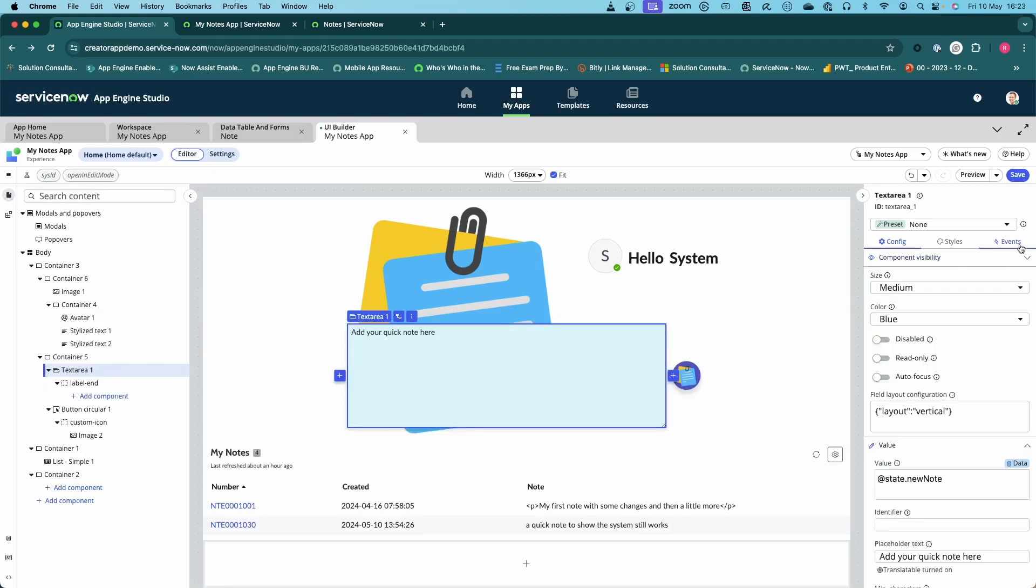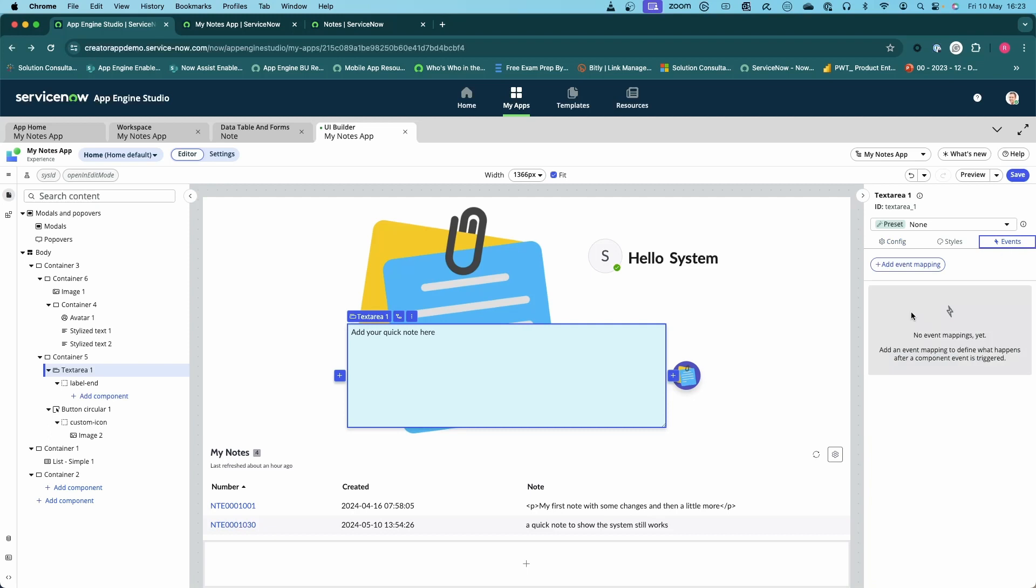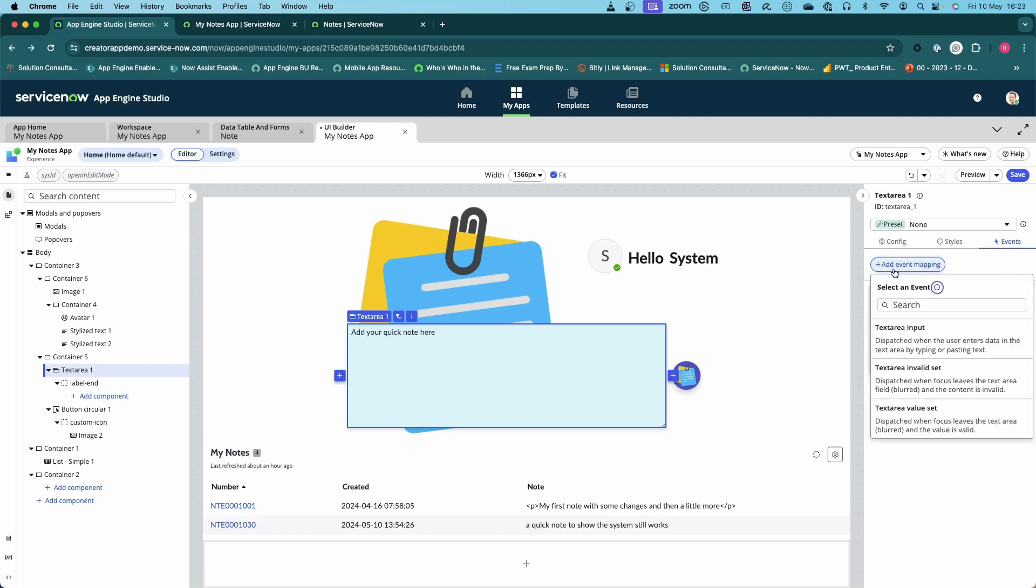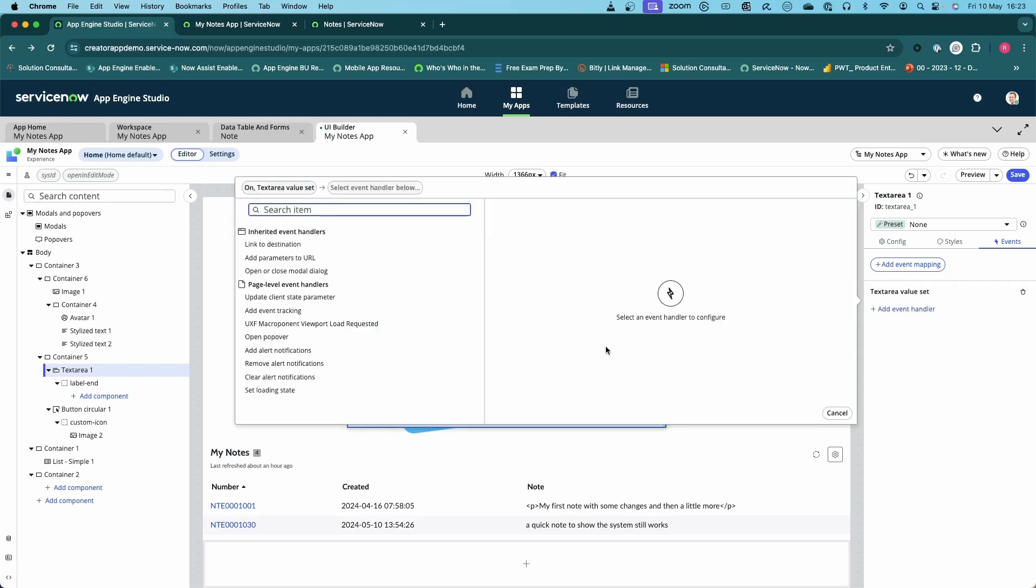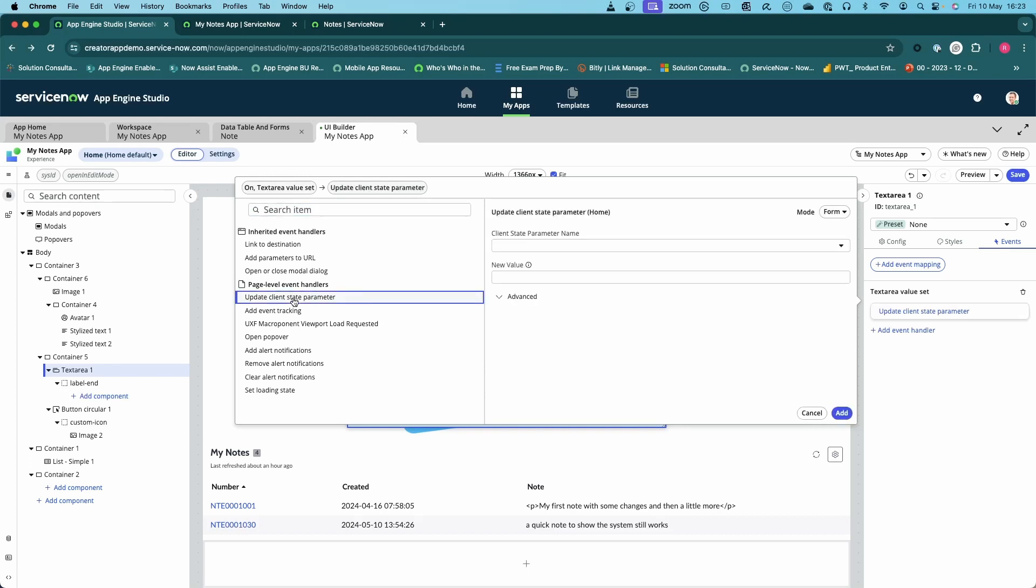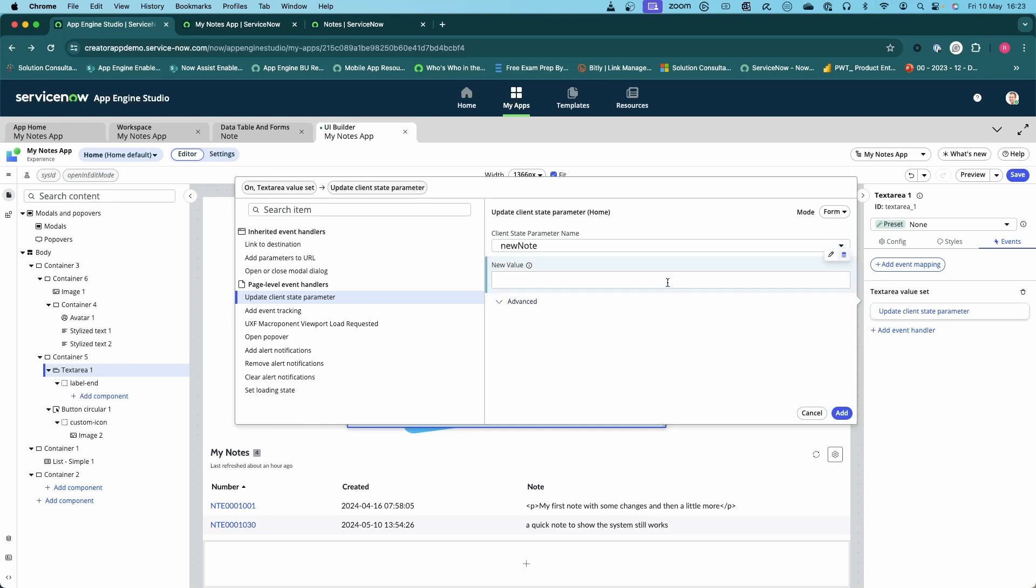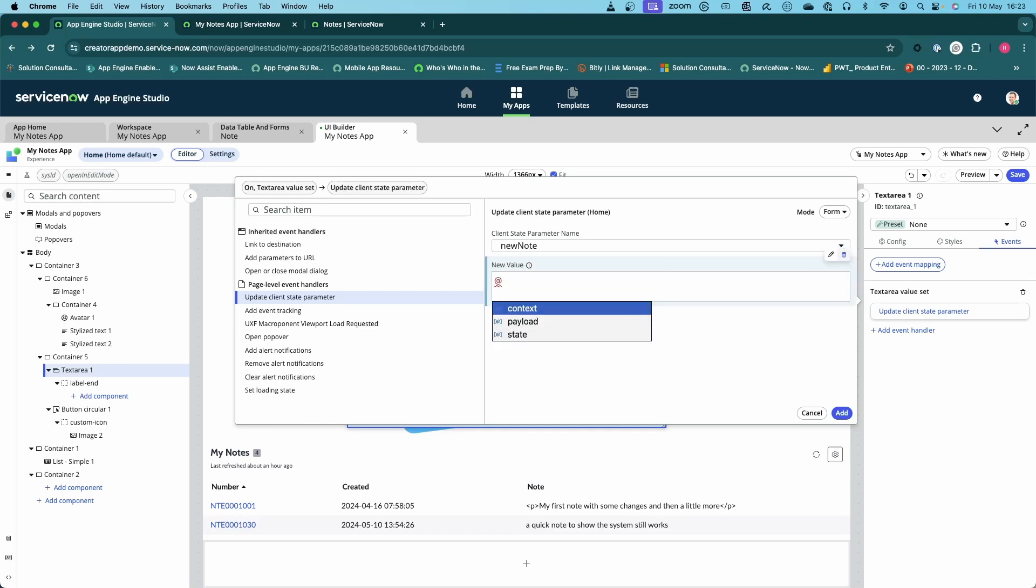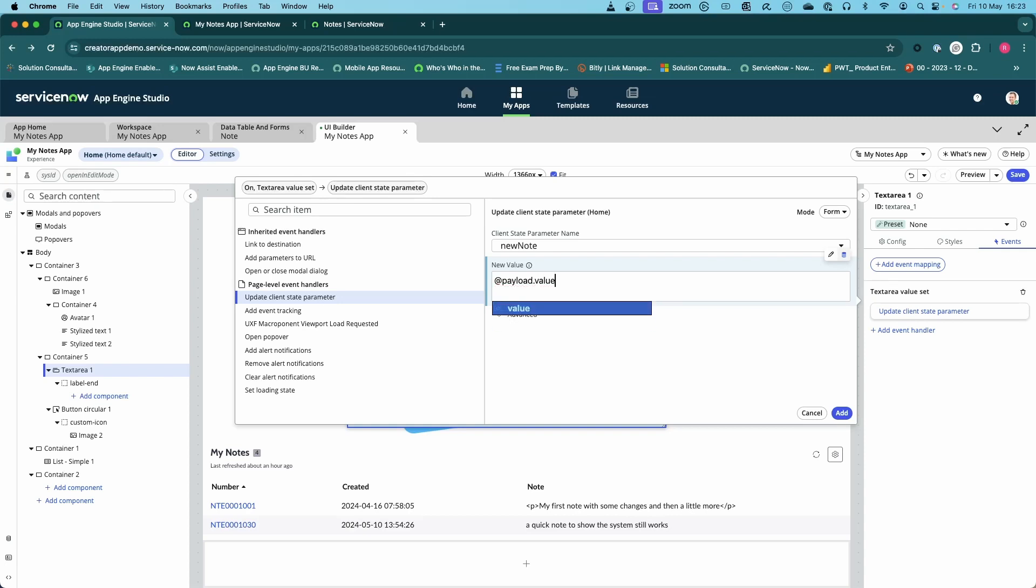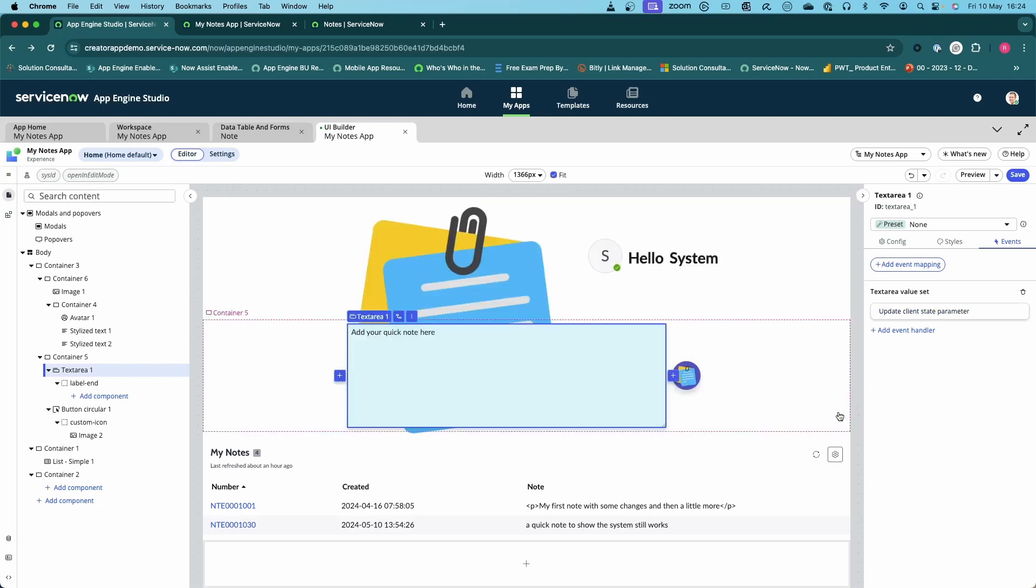On the text box itself, we click events and event mapping, and we want to have it when the text area value is set, in other words when somebody's finished typing. What we want to do is update the client state parameter. Our client state parameter is new note, but the value is going to be data source at payload, because it's the payload from this event happening, dot value. Now whenever somebody finishes typing, it'll save that data into that state parameter.